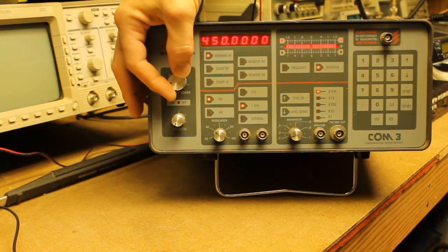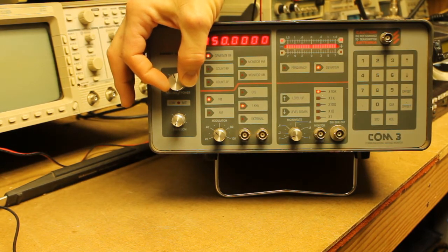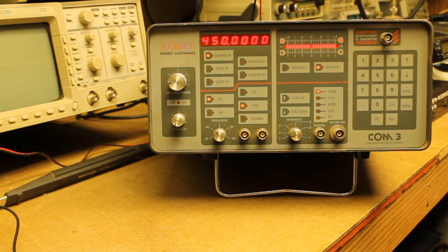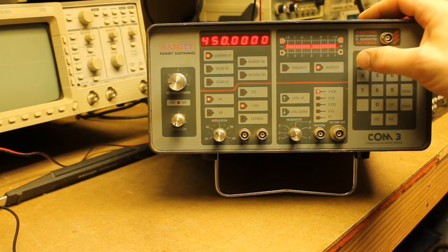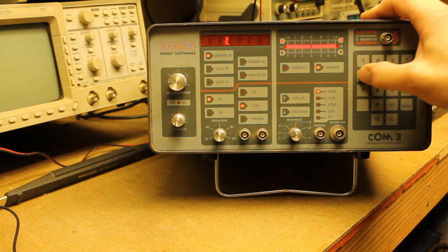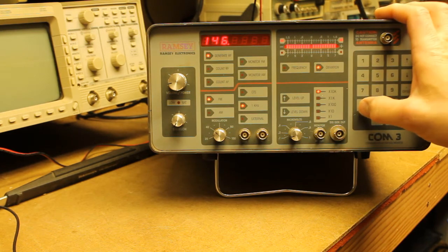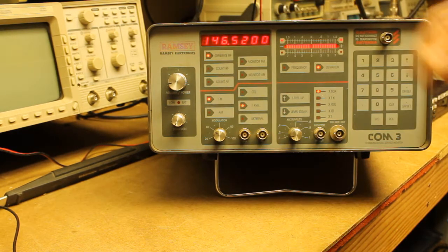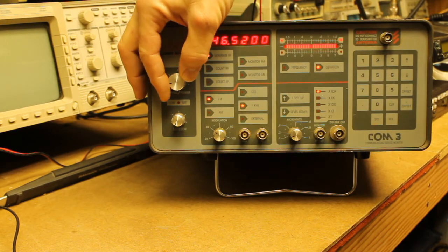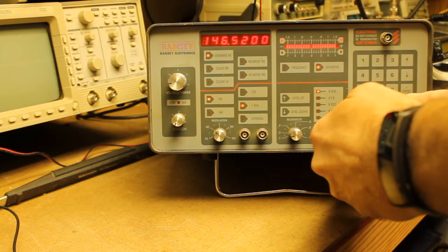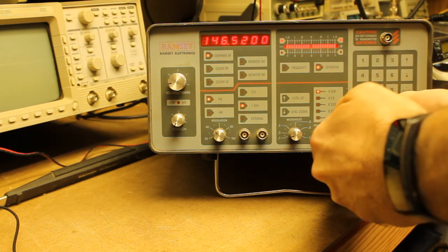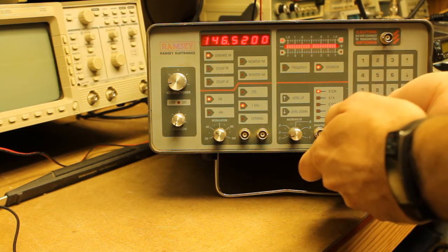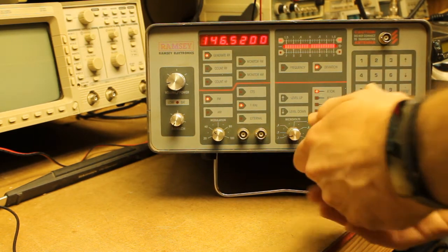And we're generating a 1 kHz tone. I'll turn that volume down there. And I'm going to go ahead and set the service monitor for 146.52 and the 2-meter band. And I'm going to power on the radio. The radio is on. And connect there.